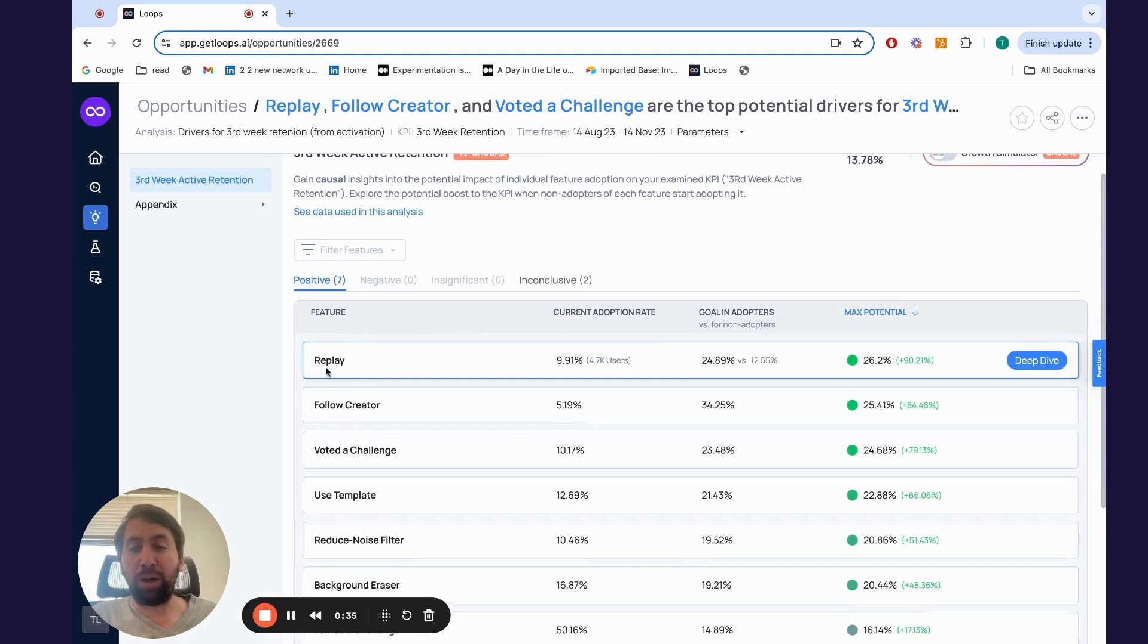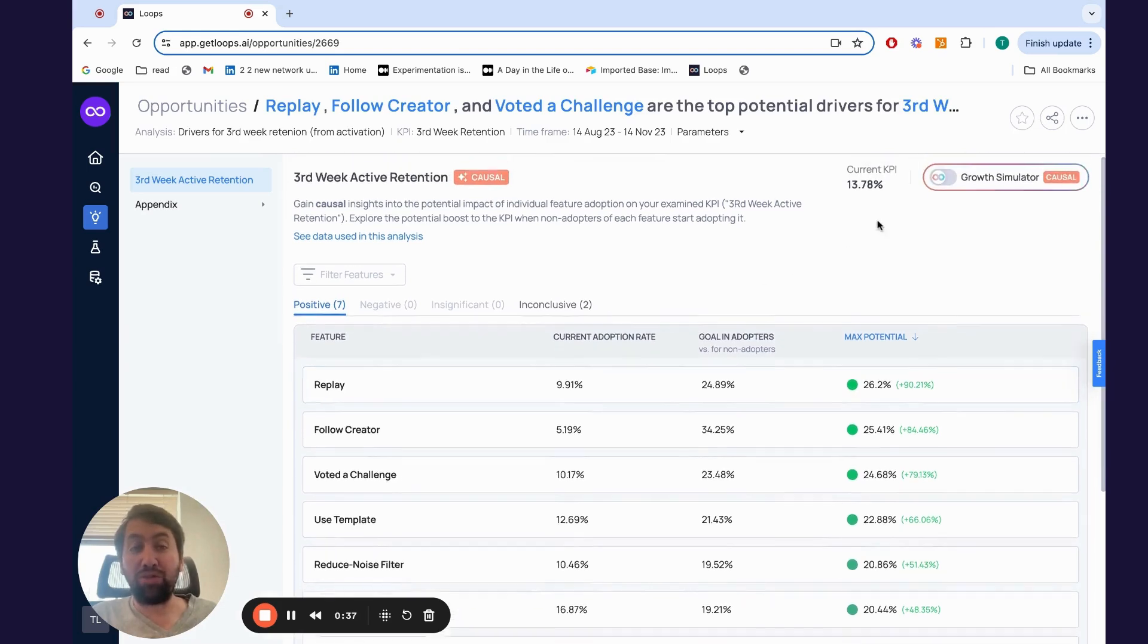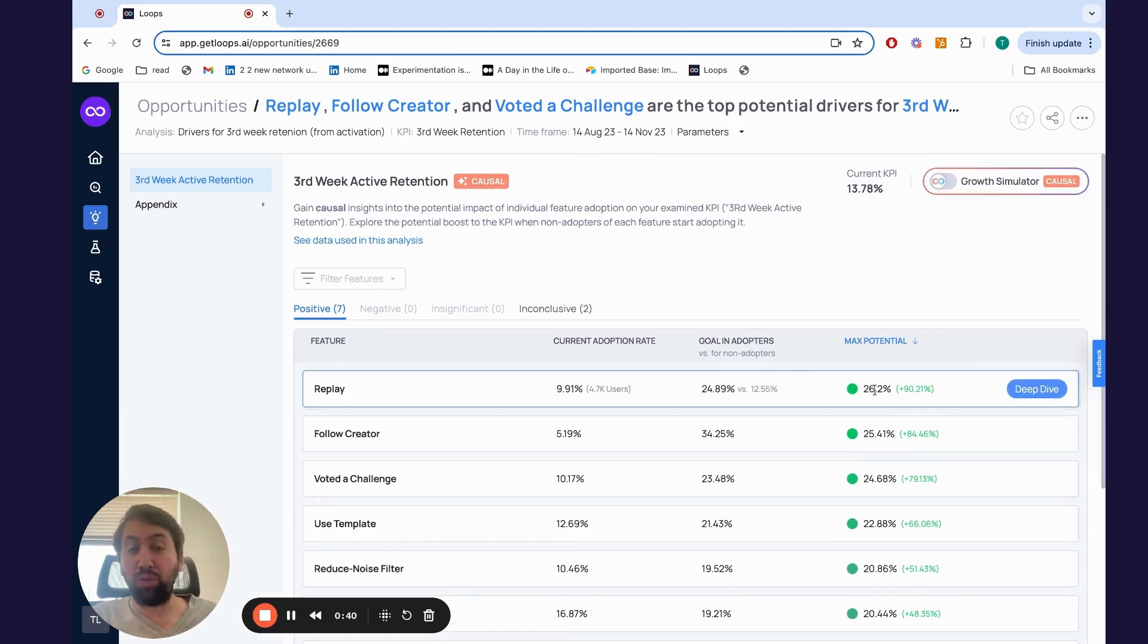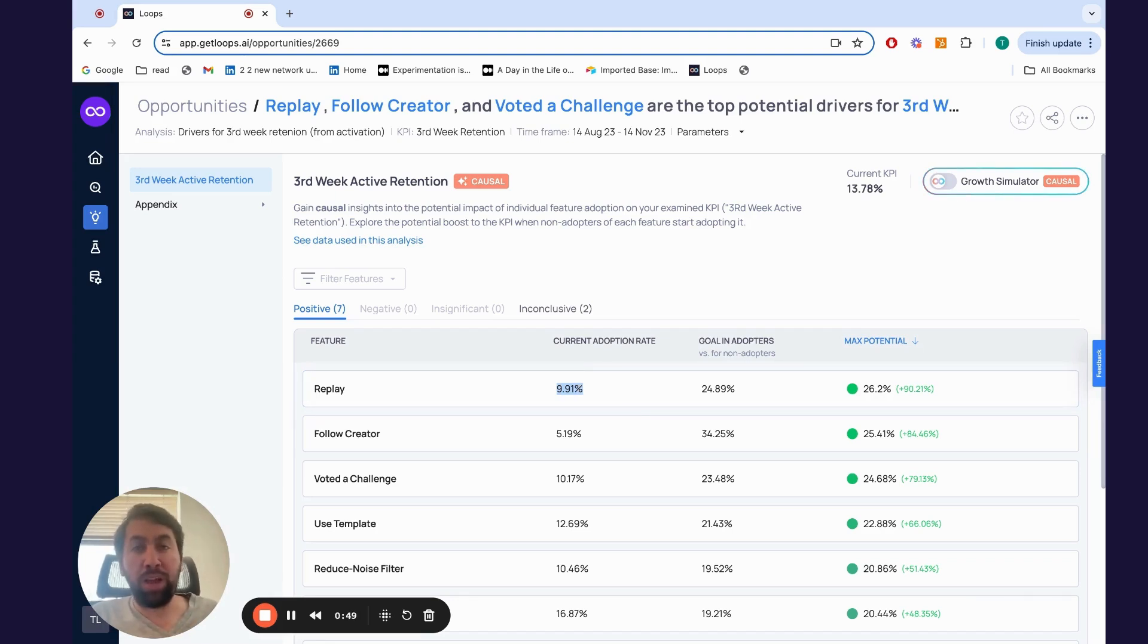Replay, for example, what you're seeing here can drive your KPI from 14% to 26%, but less than 10% of users are actually using it. The hypothesis is that there's a great value proposition in Replay, and if you get users to use it, you'll be able to improve your KPI significantly.